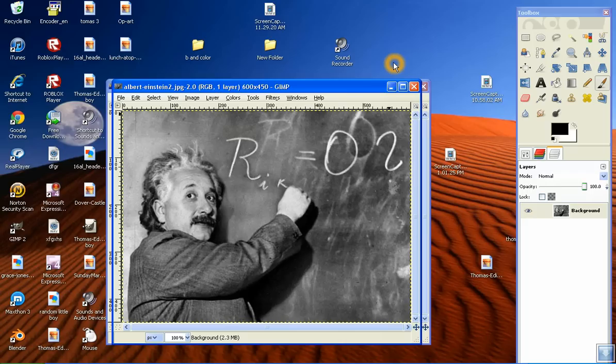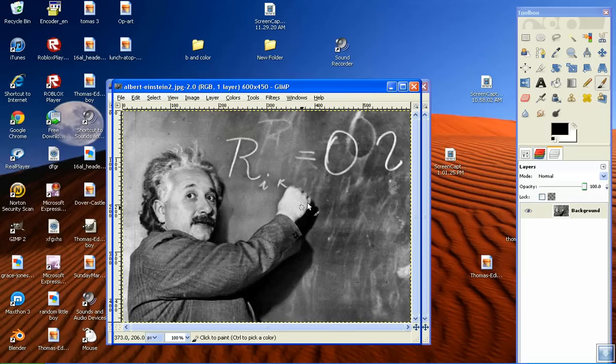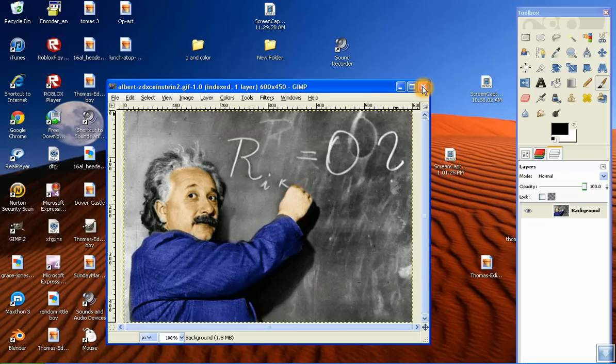So here we have a photo of Albert Einstein in black and white, because it was taken a very long time ago. And this is what you'll be able to make, a colorized version, with just the black and white image and a little skill.